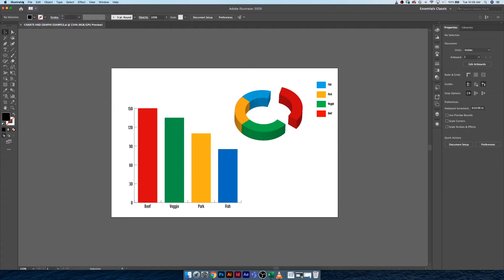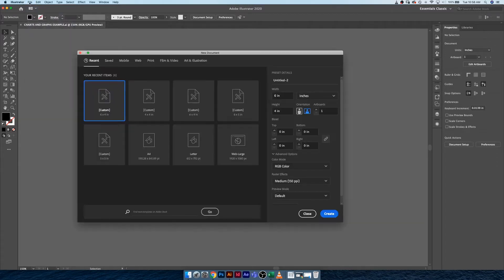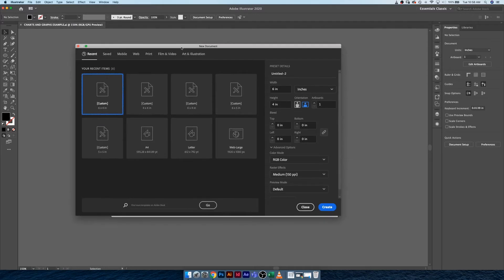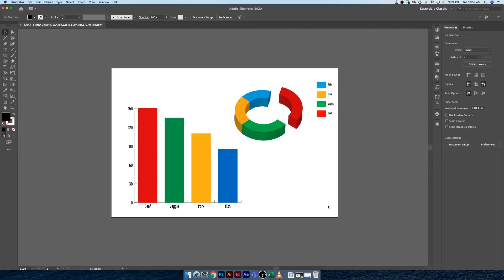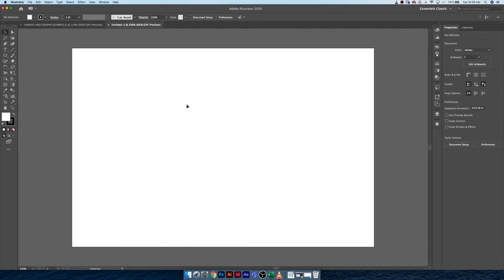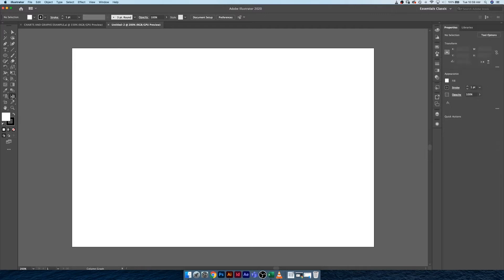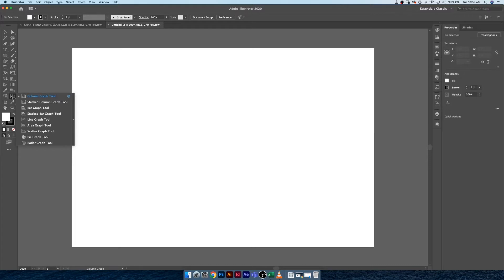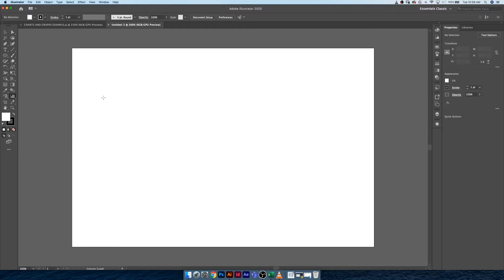So to start, we're going to go up to File, New, and we're going to create a new document. I'm just going to keep it in 4x6 RGB color because I'm not printing anything. The first thing that I want to bring to your attention is the Charts and Graphs tool. It's right down here. If you click and hold on it, you can see all the different styles of charts and graphs that we can create in Illustrator. For now, I'm just going to keep it on a simple column graph tool.